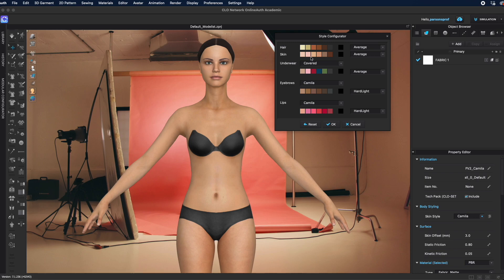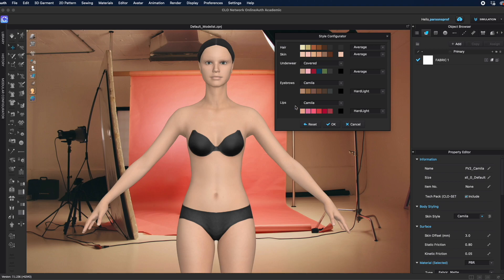That means you have choices here for hair, skin, underwear, eyebrows, and lips. For each one of these you can left-click on a color and see how the hair, for example, will change into a different color. The skin tone can be changed for the full avatar.